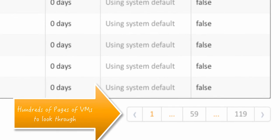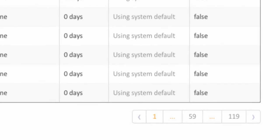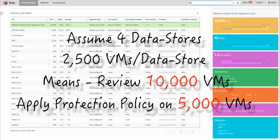Here we are talking about sifting through 10,000 virtual machines to select and apply policy on 5000 of those.